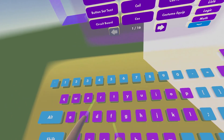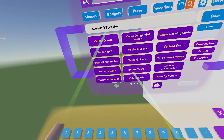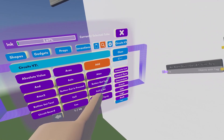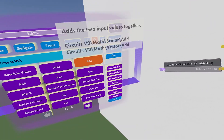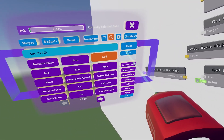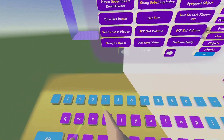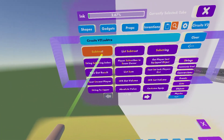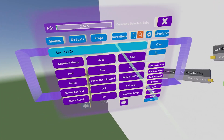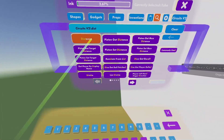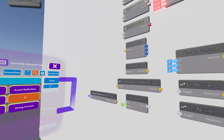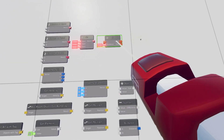Go back to the search bar and look up "vector create" and place that. Then go back to the home page of circuits and get an "add." Then we need a "subtract," and then look up "distance" and place that.